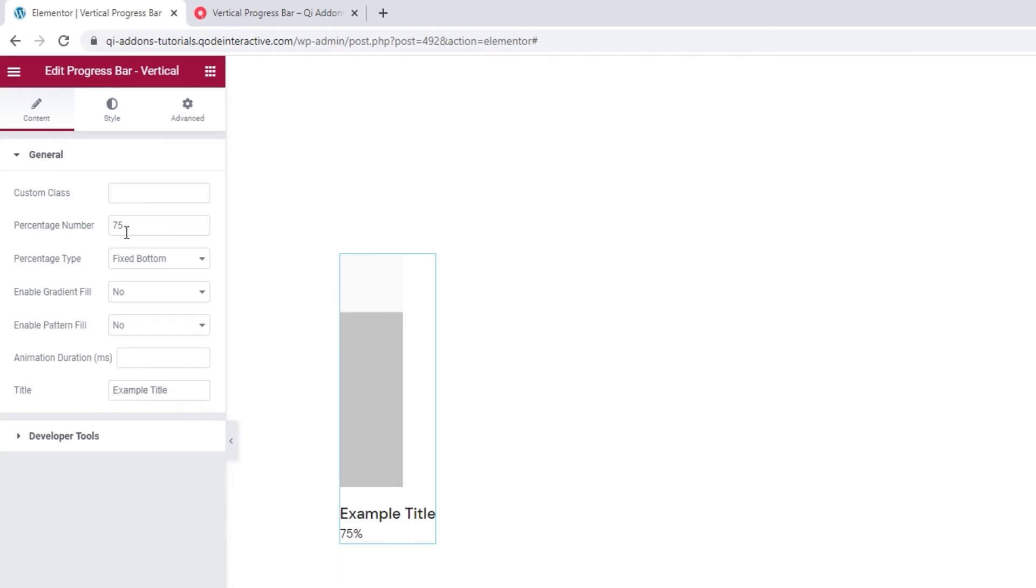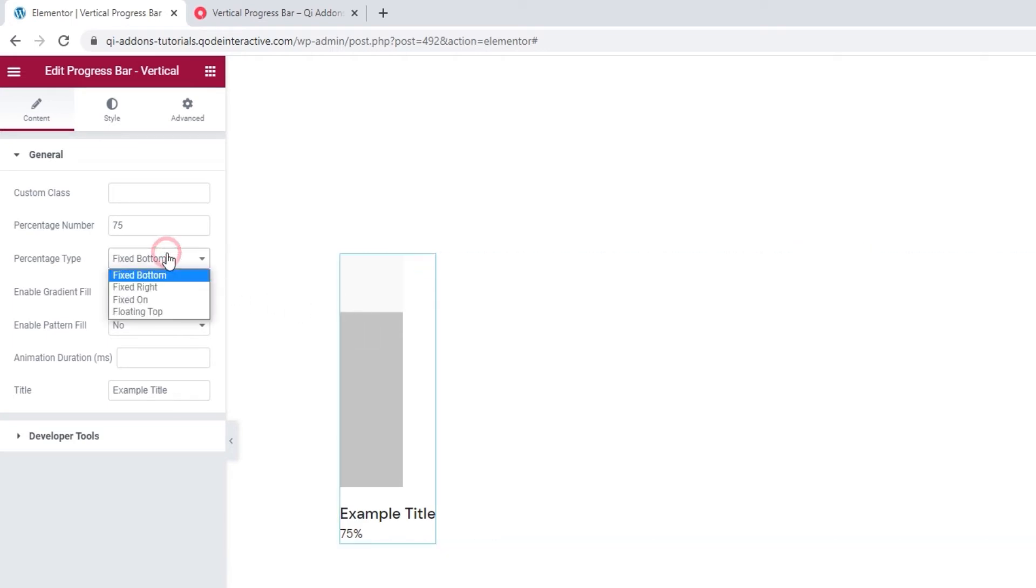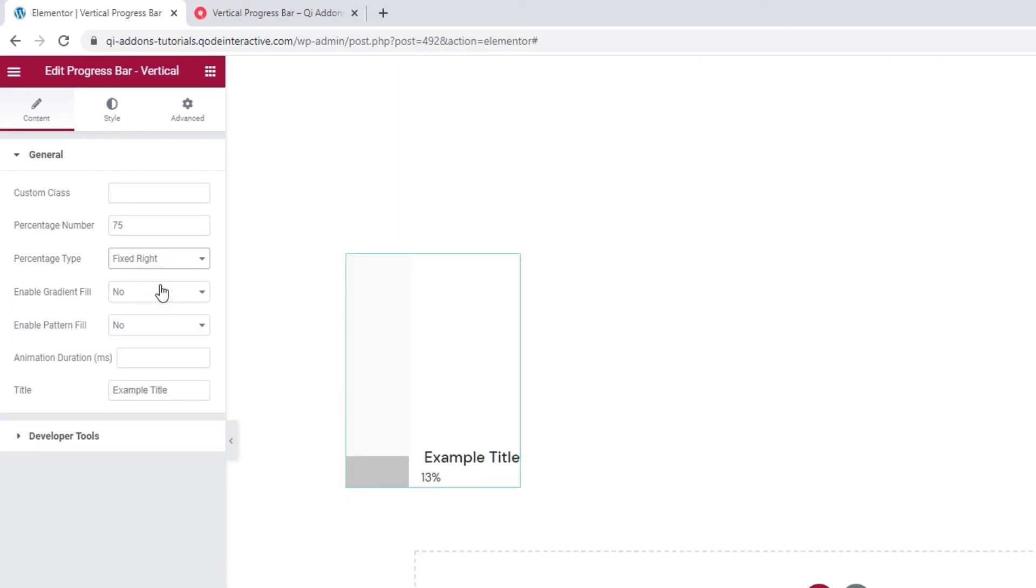And I want to show you the percentage type option first. This option lets us pick the position of the percentage number. Let me show you what I mean. Our default setting is fixed bottom, and we can see how that looks on the right. But when we switch it to fixed right, we get the number to the right of the bar.